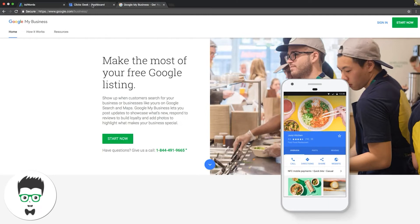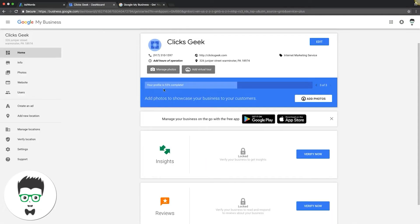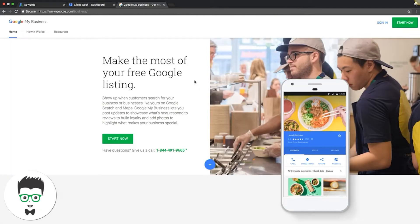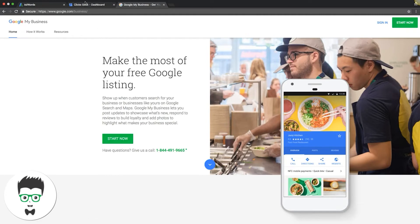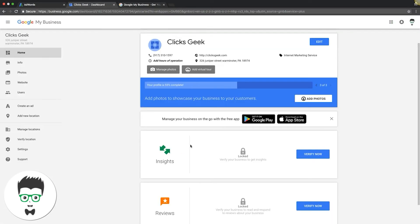Google is going to mail you a postcard to verify. Once you complete the setup process, you'll end up in this dashboard where you have your business information, website, phone, hours of operation, and address.